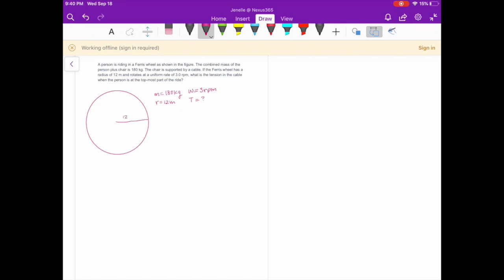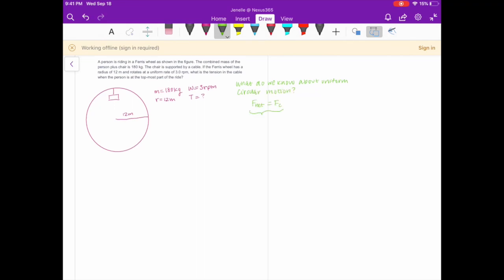Let's draw the 12 meters onto our diagram and we know that a person is hanging up from the top. For uniform circular motion, the net force is actually going to be your centripetal force. But what direction is this F net pointing? That depends on where you are on the circle, but no matter what, the F net is going to be pointing inwards towards the center of the circle.